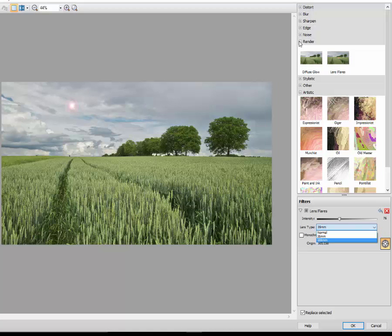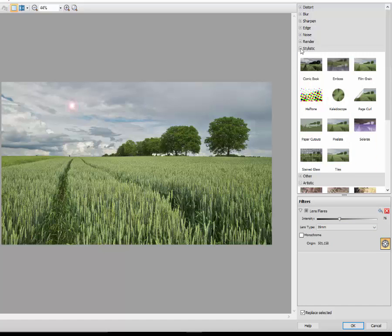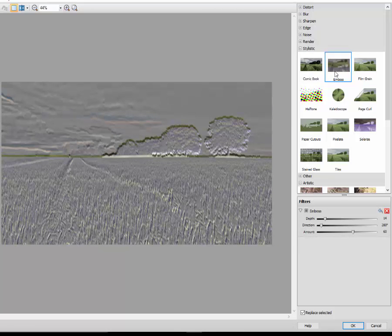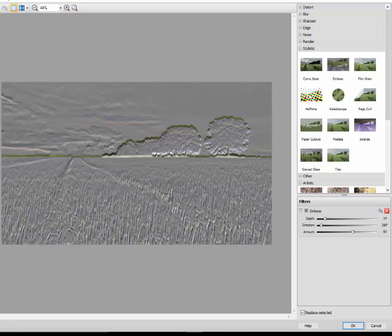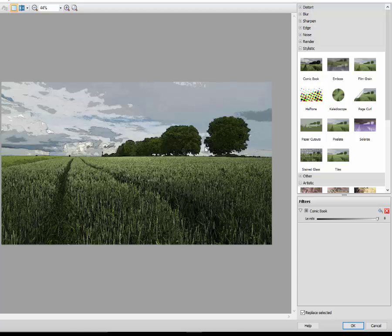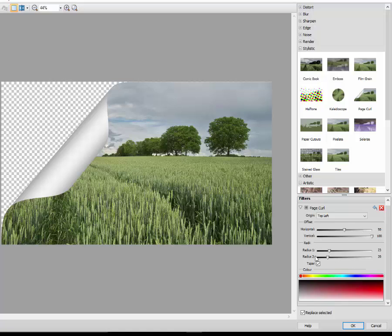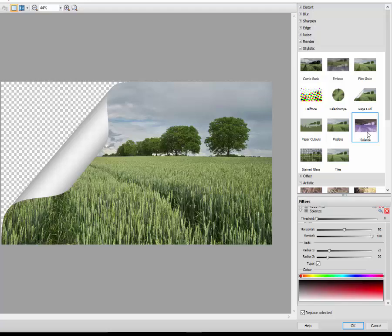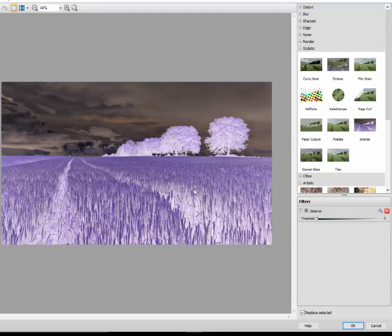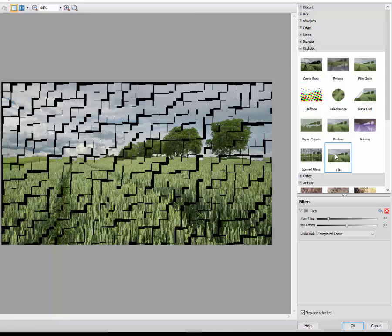And closing down, coming to stylistic, you can do emboss which makes it look like it was a sort of hammered out on a piece of metal. Comic book, which is one I quite like, which gives it sort of like black outline around a lot of the areas so it looks like it's been drawn for a comic book, hence the name. You do page curl, again they've got all the options here to how far you want to change things. And solarize is another quite good one if you want to do an infrared image. You can change how much it alters.